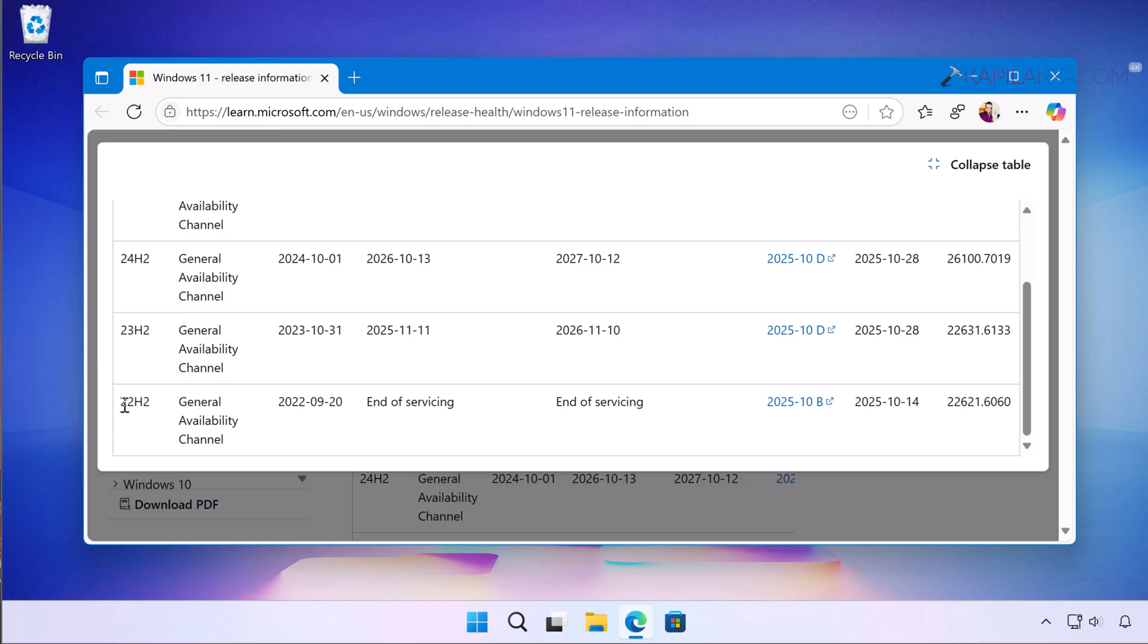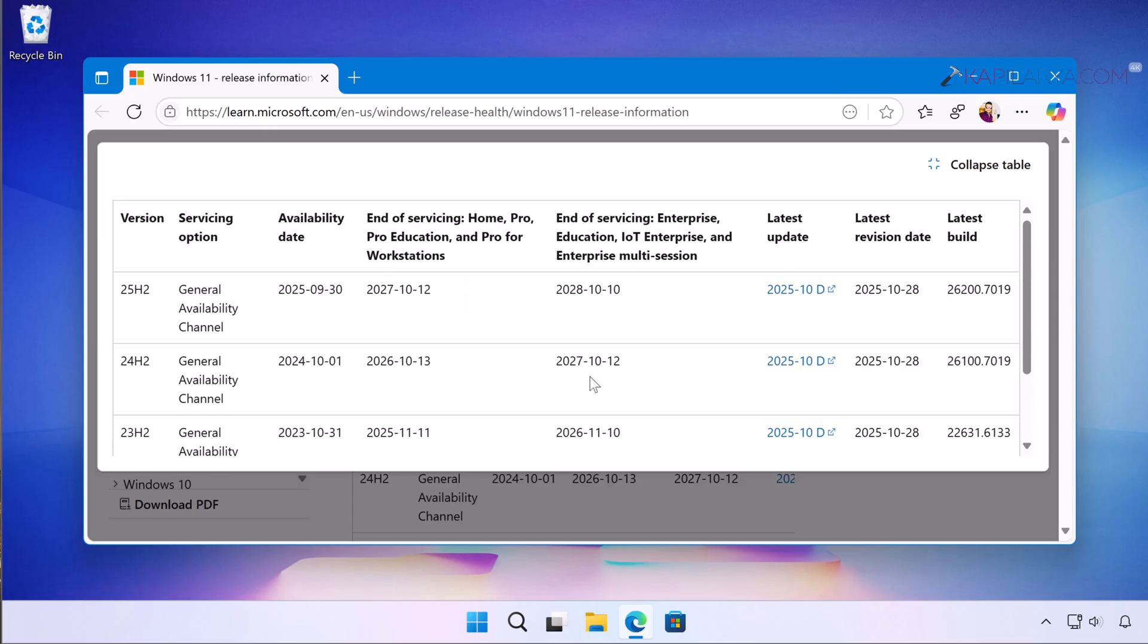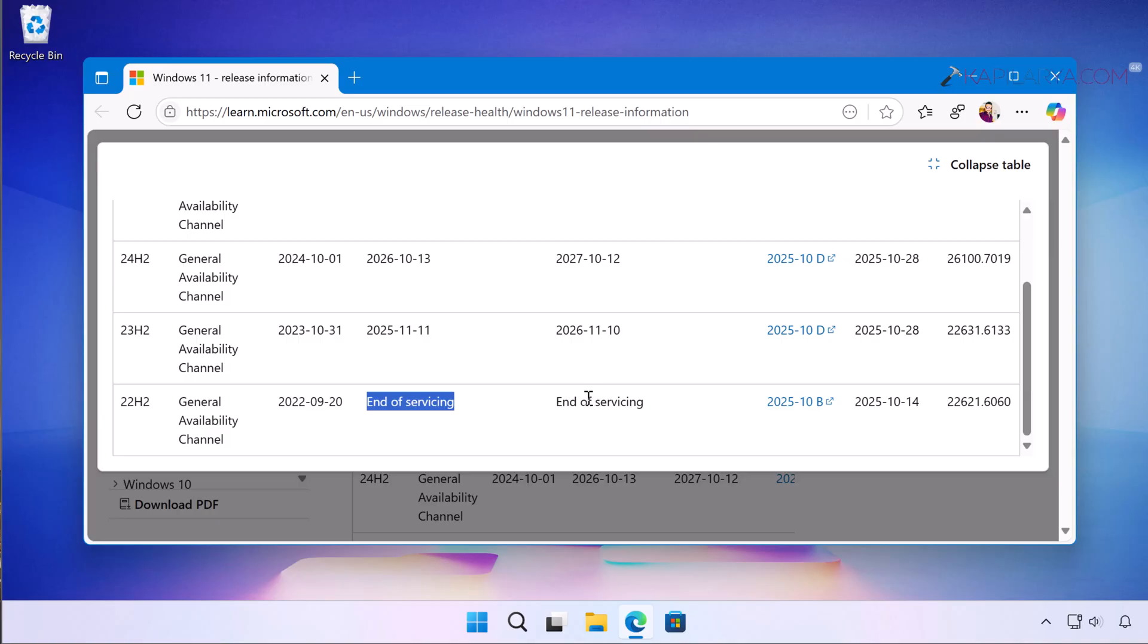And if we see 22H2 data here we can see that it reached end of servicing for Home, Pro, Pro Education and Pro for Workstation editions. Additionally, if we see the information for Enterprise, Education, IoT Enterprise and Enterprise Multi-Session editions, these editions also reached end of servicing and this is the main cause you are getting this error.